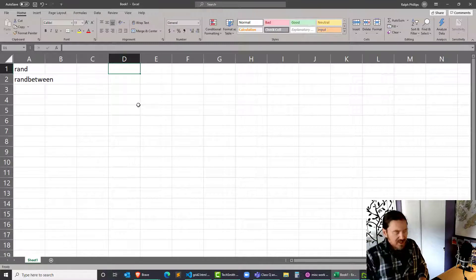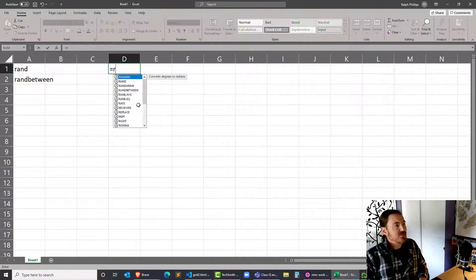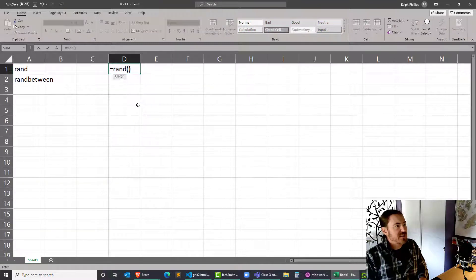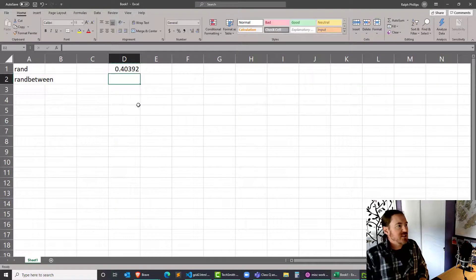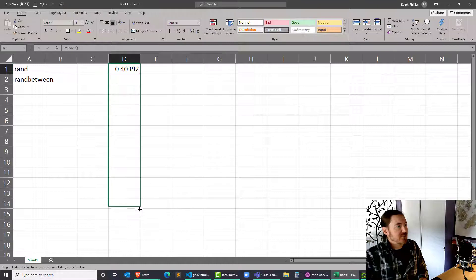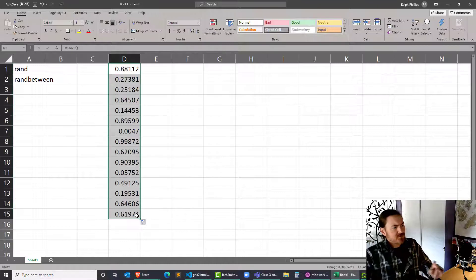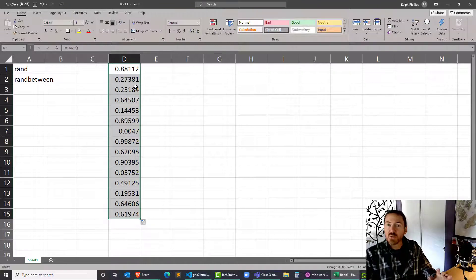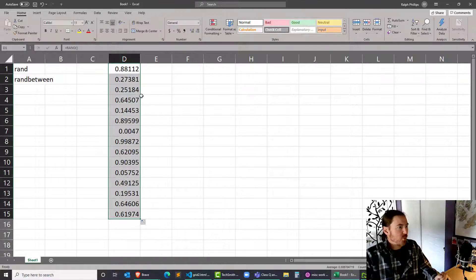I'll write up here in cell D1. I'm going to do an equals RAND function, which is an empty set of parentheses. By autofilling it down, we'll see that this function is going to produce a random number between zero and one.